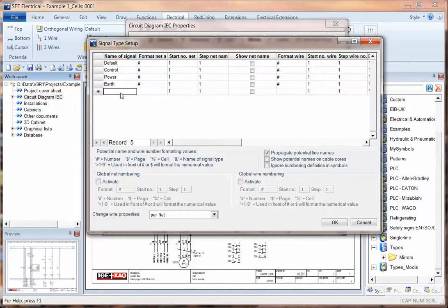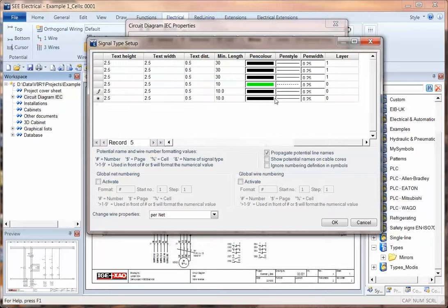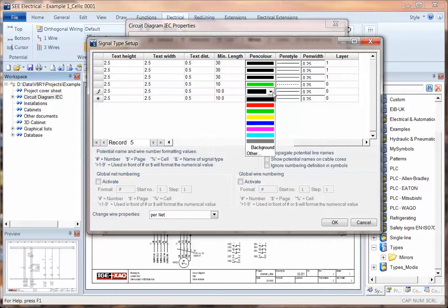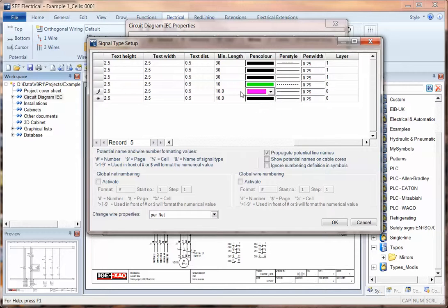In V8R1 we can now add an additional layer, so we can set the properties for that and also perhaps set the properties for how it looks on the drawing so we can distinguish the different types of wire.